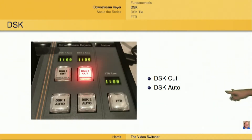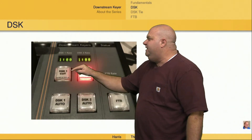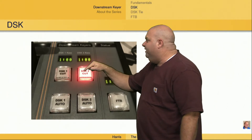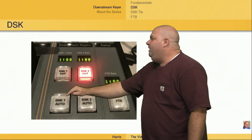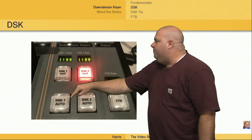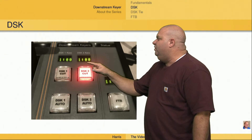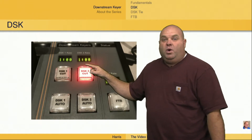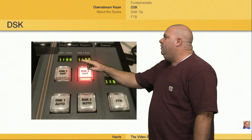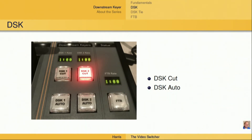We have two downstream keyers on this switcher and we have the ability to either cut those DSKs in — which we would do by hitting the DSK 1 Cut or DSK 2 Cut buttons — or we can fade those keyers in by using the Auto buttons here. The fade in will last the set amount of time; in this case it's set for one second for DSK 2. We'd push that button and over the course of one second, we would have a fade in of that downstream key.